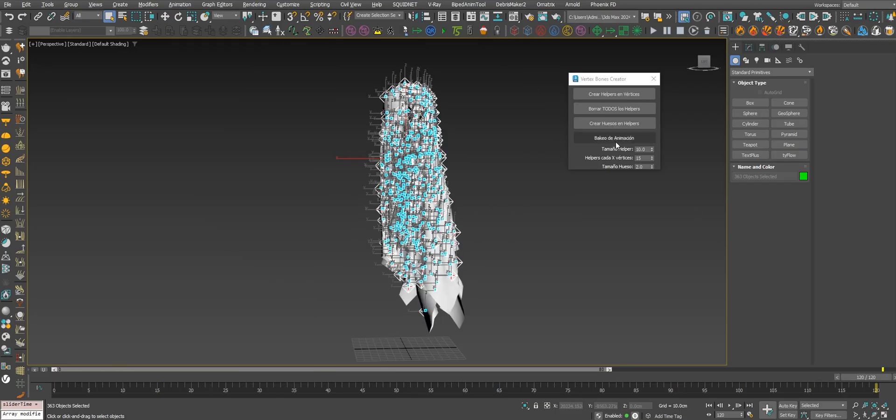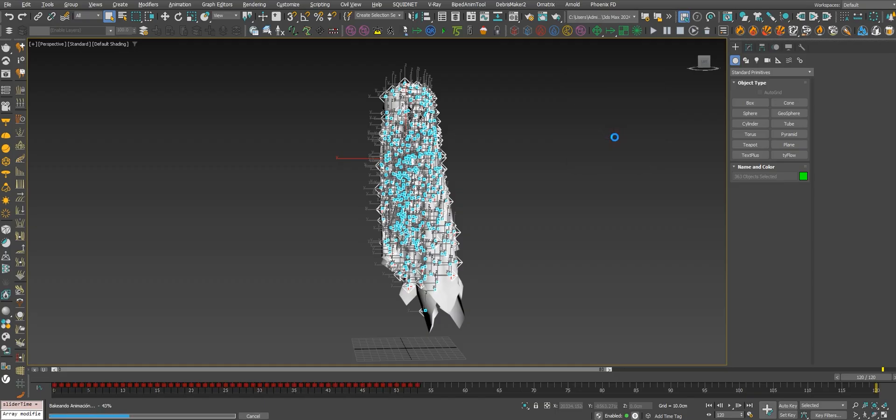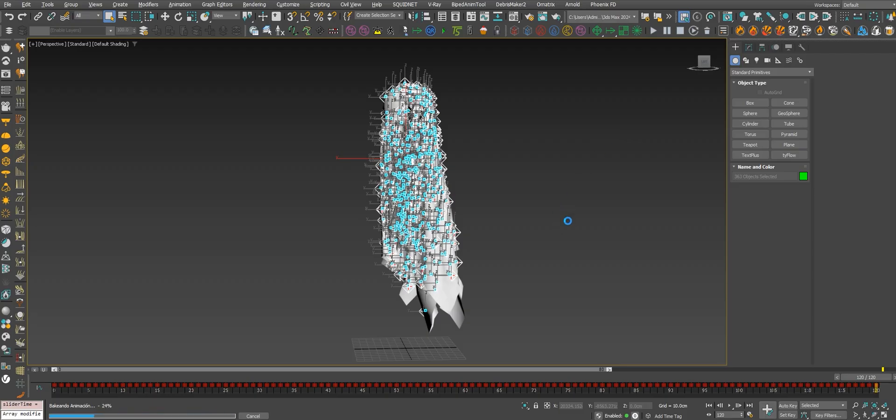Now what you need to do is bake the animation. It will take some time because it's baking the animation for each bone. Let's wait for a bit and we got the 100 bones.